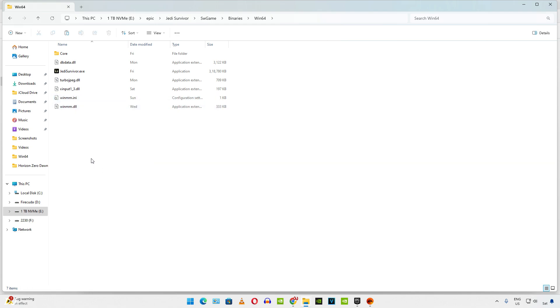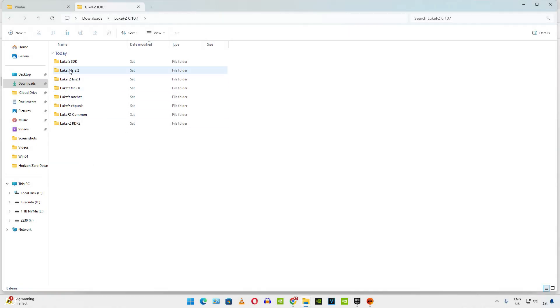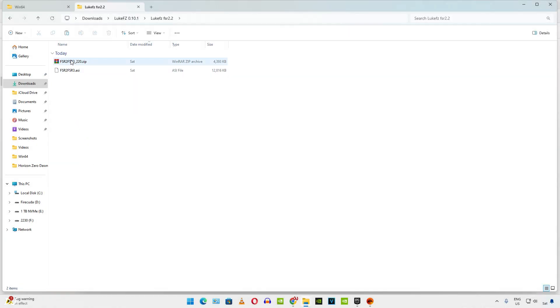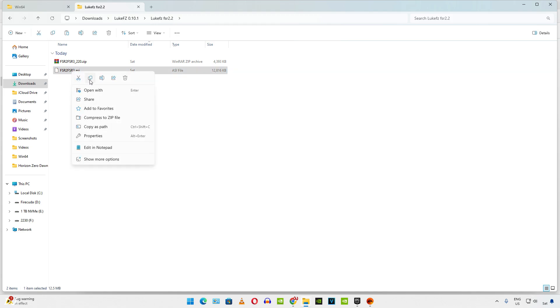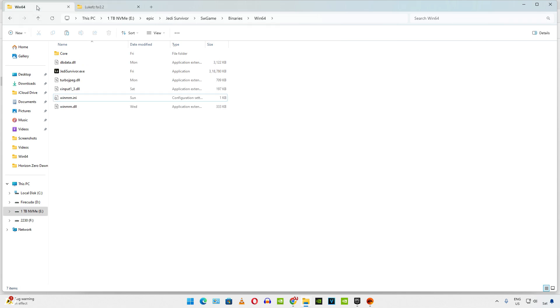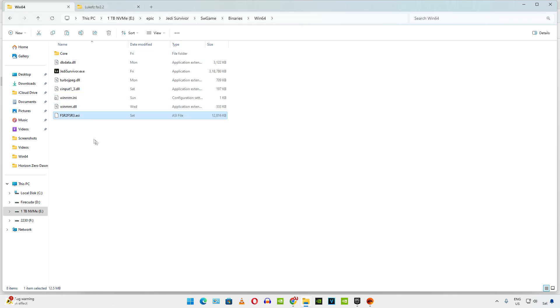Now need to copy the ASI file corresponding to FSR 2.2. Extract the archive file. Already done that. Copy the ASI file. Paste it in the same directory where you pasted the previous files. Right here. Now just make sure afterburner overlay is not running in the background. Otherwise, the mod will not work. So I'll be using Windows toolbar to show you the performance metrics. Just press the Windows plus G keys together.